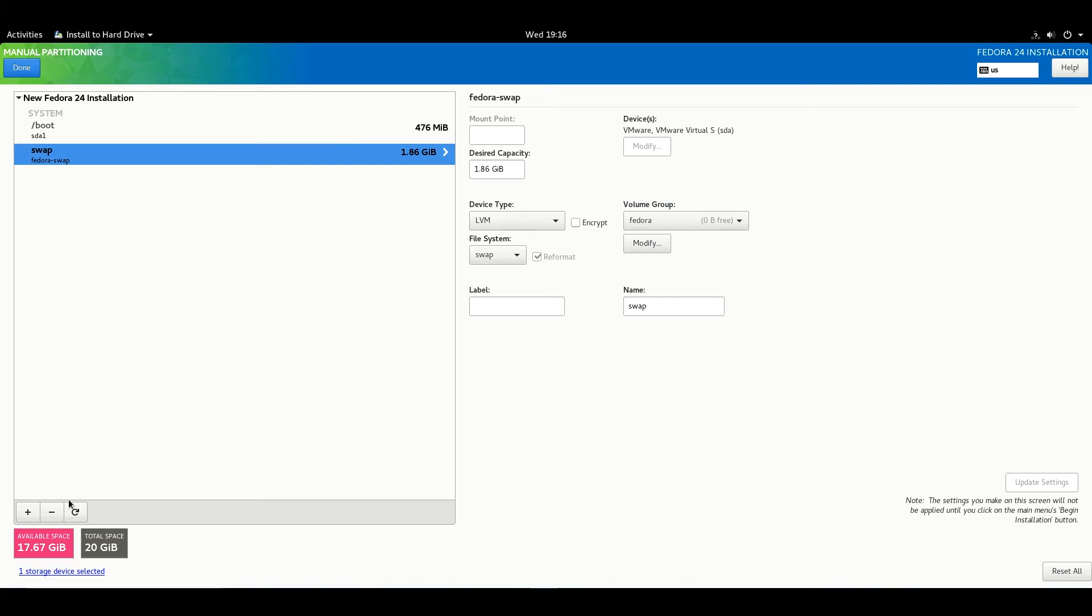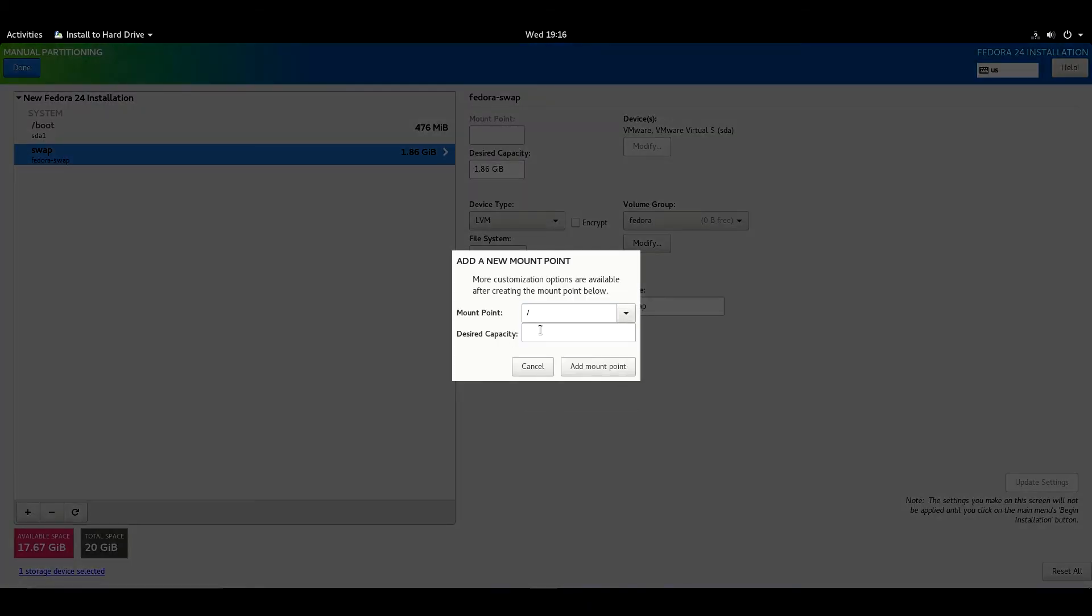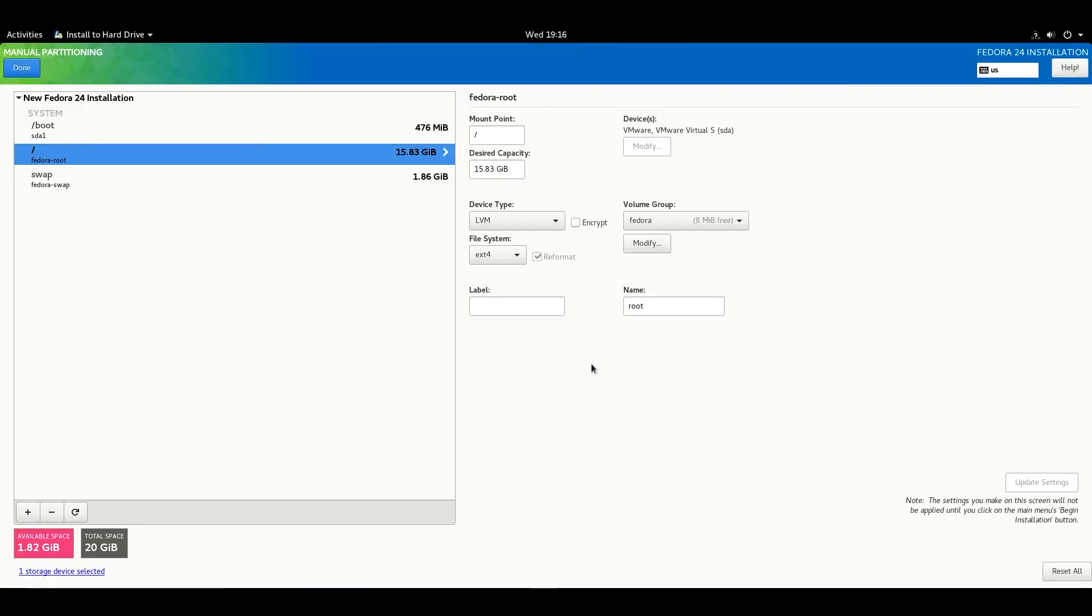After that, hit the plus icon again and select forward slash. Here we're gonna install our operating system. We got 17 GB free space, so I'm gonna write 17 GB and add mount point.